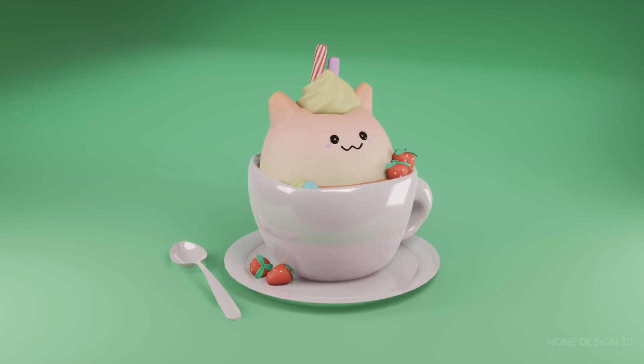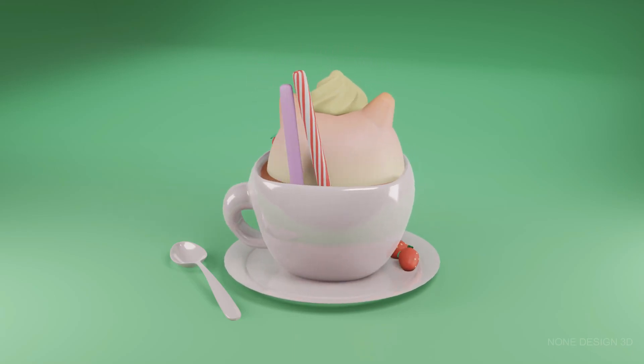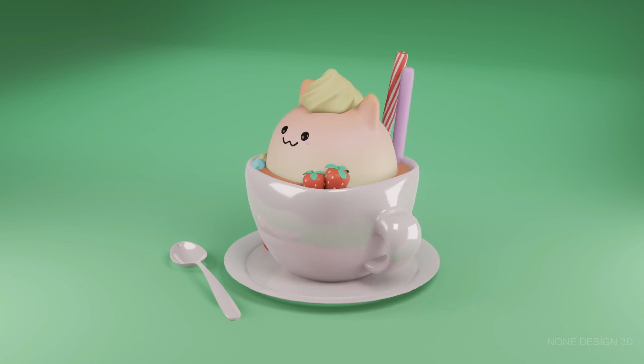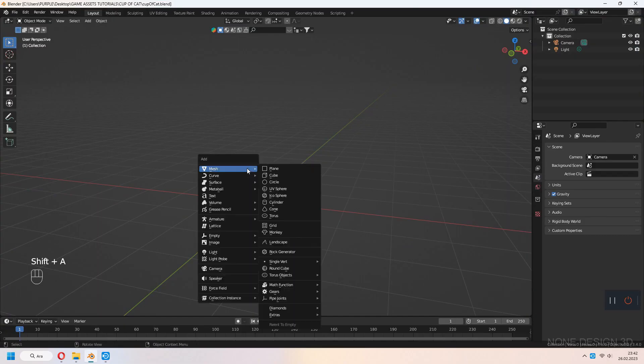Welcome to 9Design 3D. Let's make a cup of cat. Let's make the cup first.